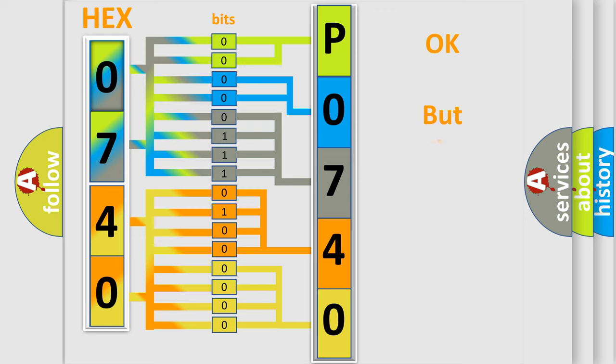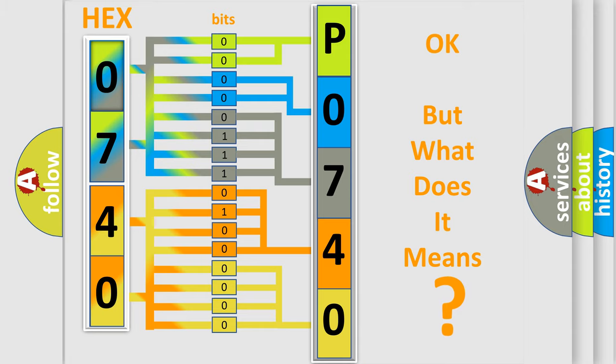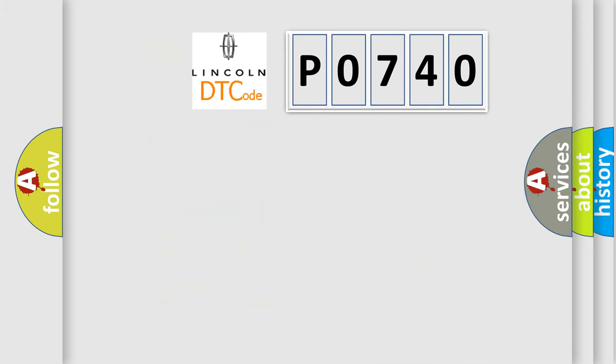The number itself does not make sense to us if we cannot assign information about what it actually expresses. So, what does the diagnostic trouble code P0740 interpret specifically for Lincoln car manufacturers?